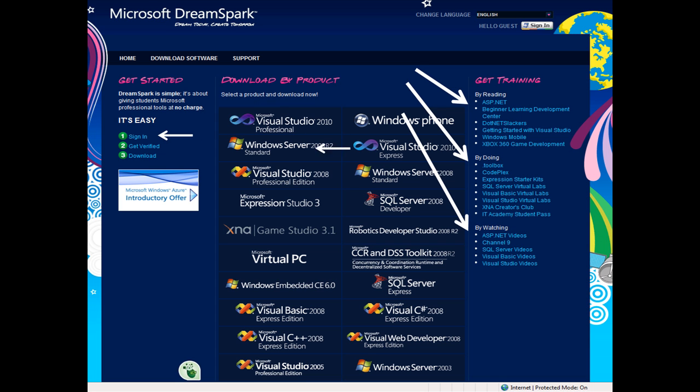Before you can gain access, you will need to provide both your Windows Live ID and your school email address and then you can begin downloading.